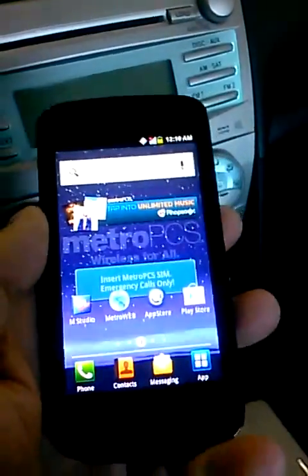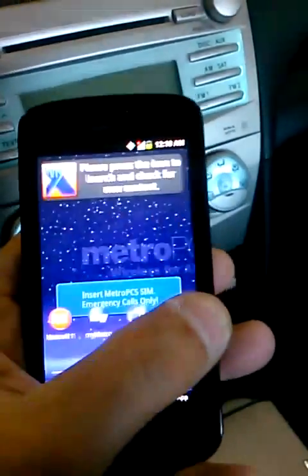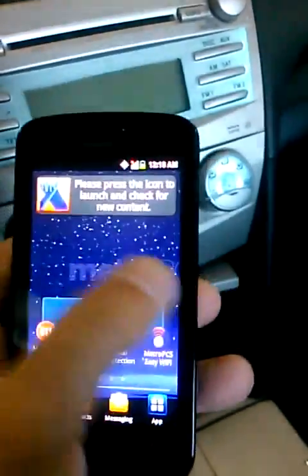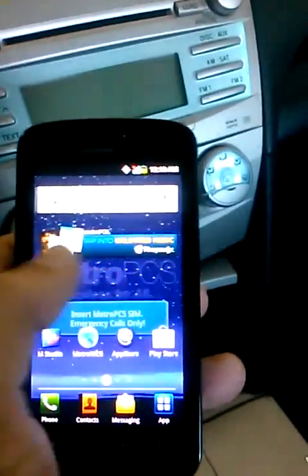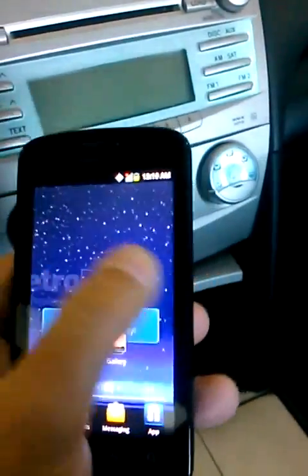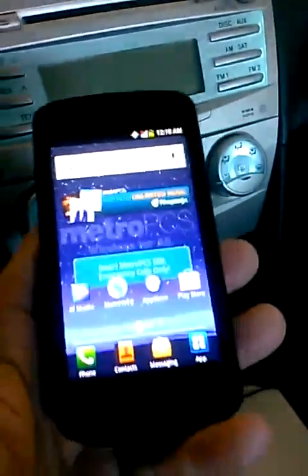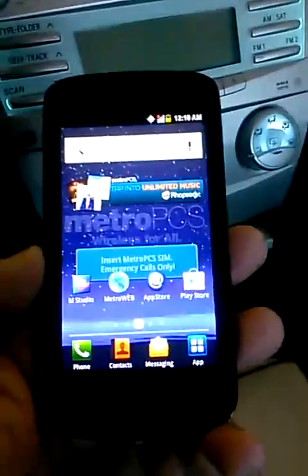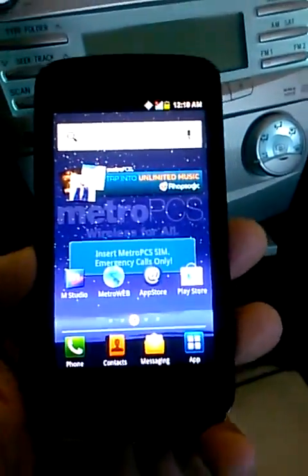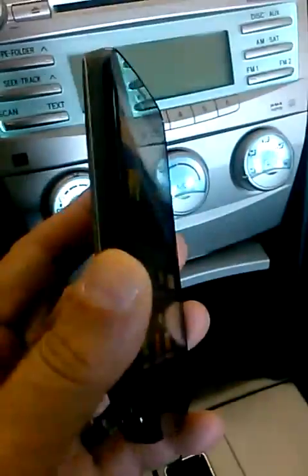Rob here and I have in my hands the Coolpad Quattro 4G phone for MetroPCS. As you guys know, as soon as I get it in my hands, I get the video out ASAP and again, that's why I'm recording from my car.